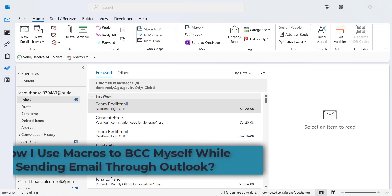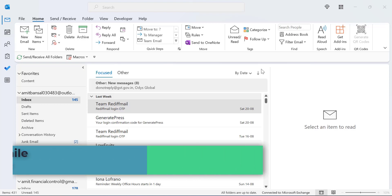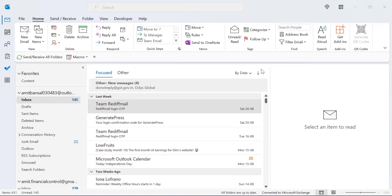Hello everyone, I am Amit from MailSmartly. Today in this video you will learn how to automatically BCC yourself for every email you send using macros.